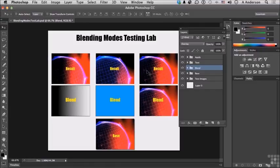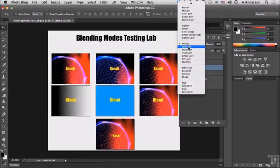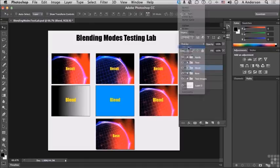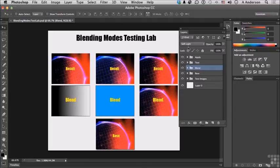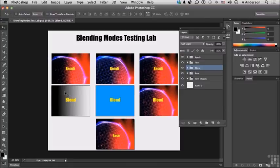Let's go to the next one, soft light. Soft light darkens or lightens the colors depending on the blend color. This is similar to shining a really soft diffuse light on the image. Again it is more aggressive, although very subtly, as these get darker here.